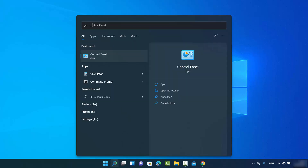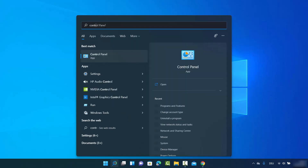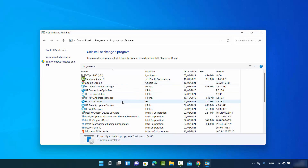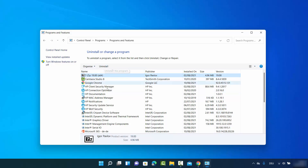For the third way, click on the search option and search for Control Panel. Once it appears in the results, click on it. Sort by Category, and under Programs you'll see a section that says Uninstall a Program. This opens essentially the same window as in the first method, and you can select an app and click Uninstall to remove it from your Windows 11 operating system.